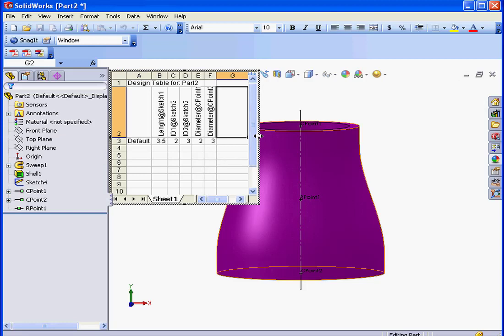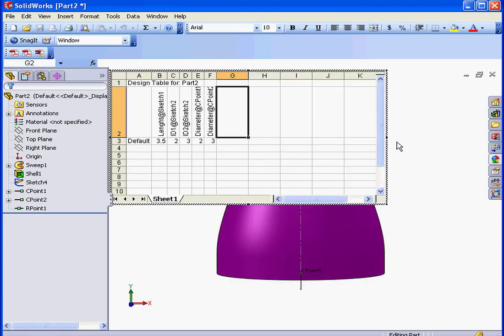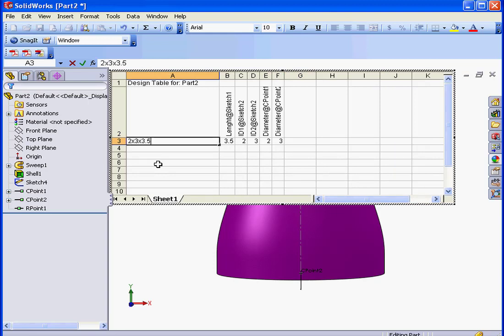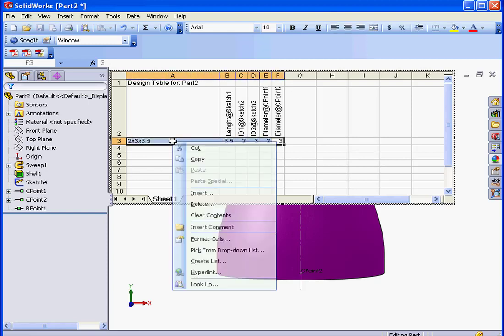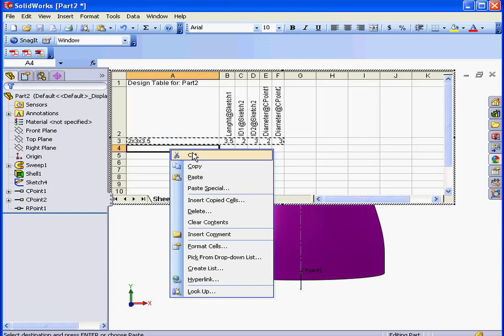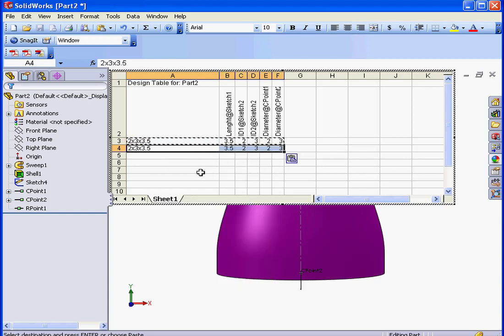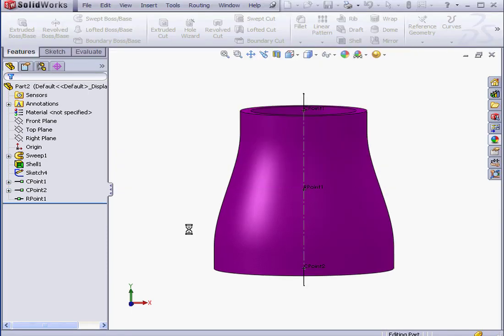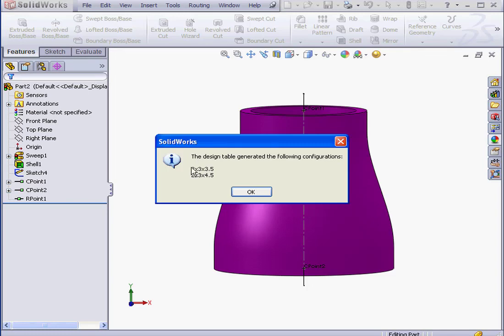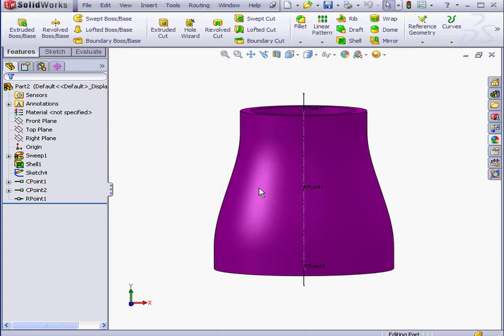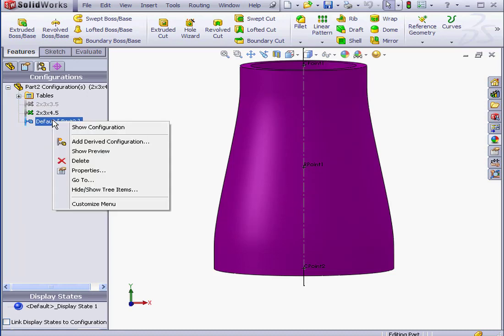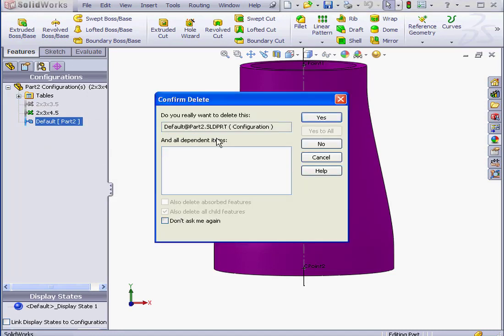And here's our table. Let's just stretch it out a bit. We'll give it a new name, 2x3x3.5. Let's copy this row now. Right-click, and Copy. Now right-click, and paste it into Row 4. The second configuration, let's make the Length 4.5 inches instead. And change the Length dimension. The rest of the parameters we'll leave as is. Click in the Graphic Area to finish the table. SolidWorks informs us that two configurations were added to the Design Table. Let's go to the Configurations tab. Make this configuration active, so we can right-click and delete the default configuration. Yes to confirm.